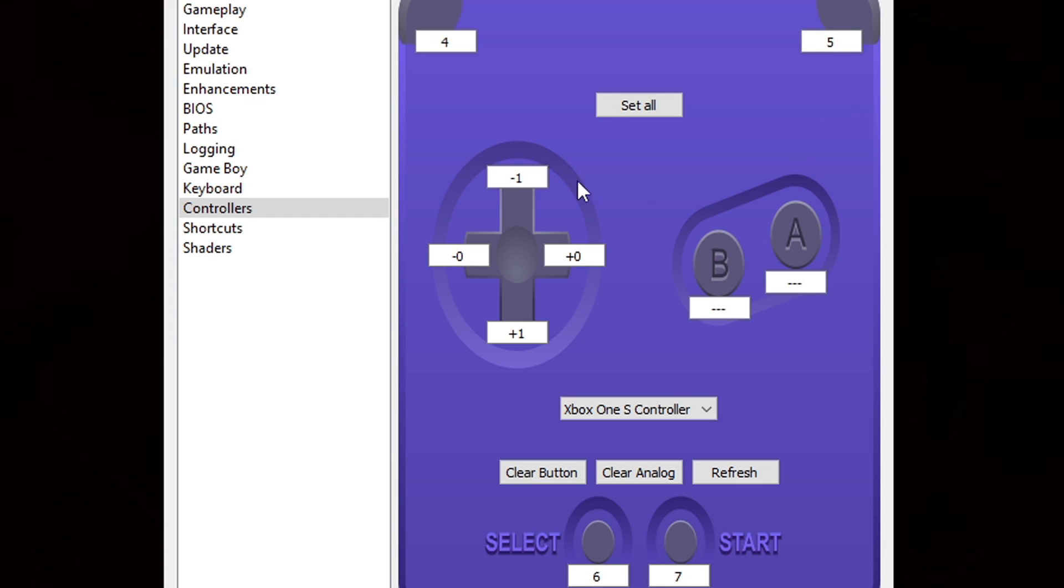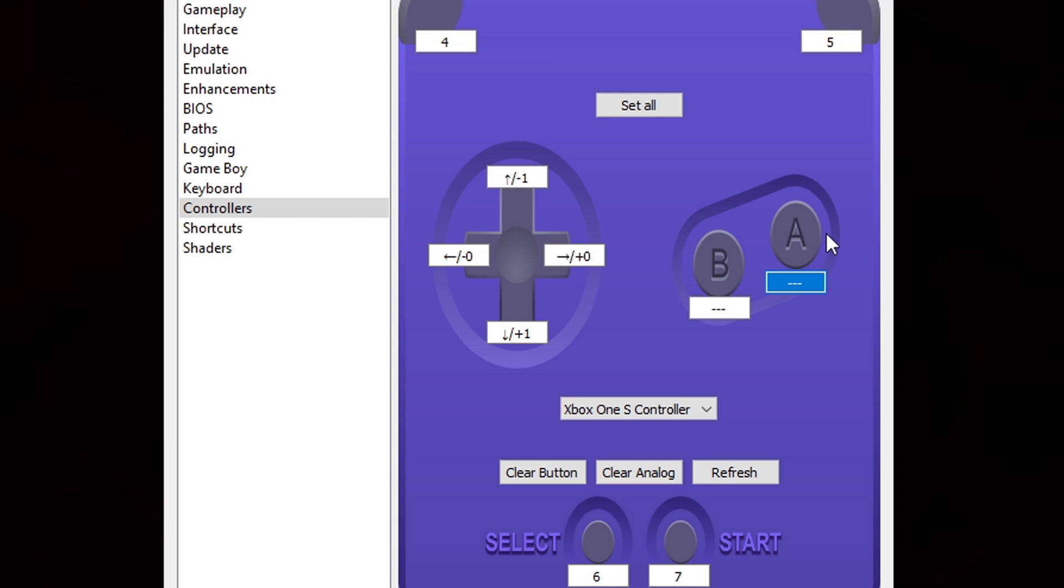Let's set up our D-pad. I'm going to click for up, right, down, and left. Then it jumps over to my A button, which I am going to use my B button on my Xbox controller. Then it jumps to my B button and I'm going to use my A button, then Select and Start.